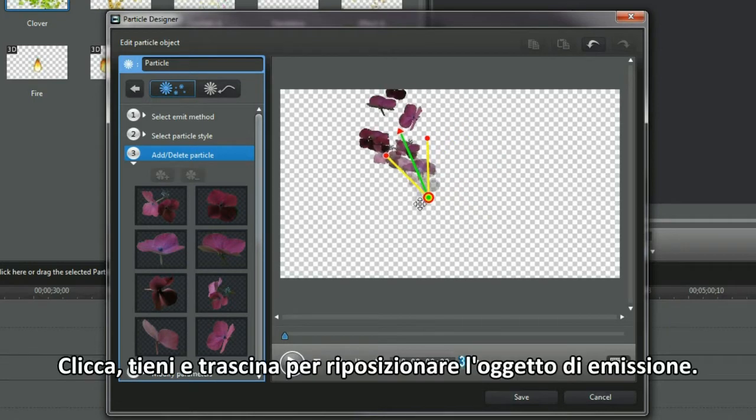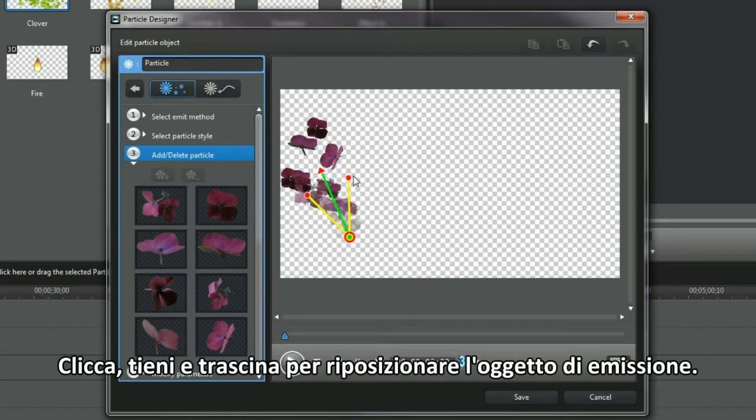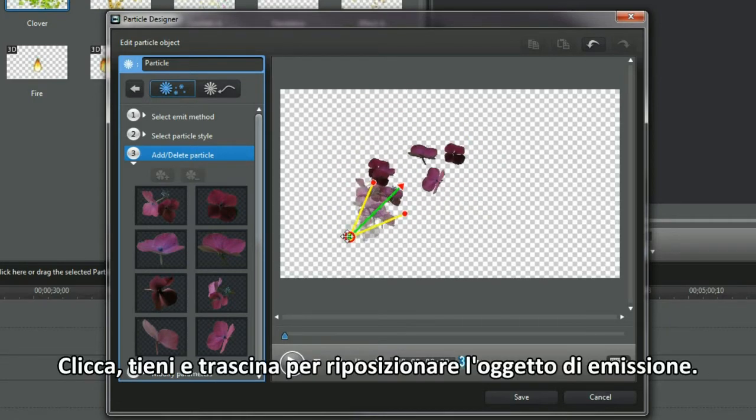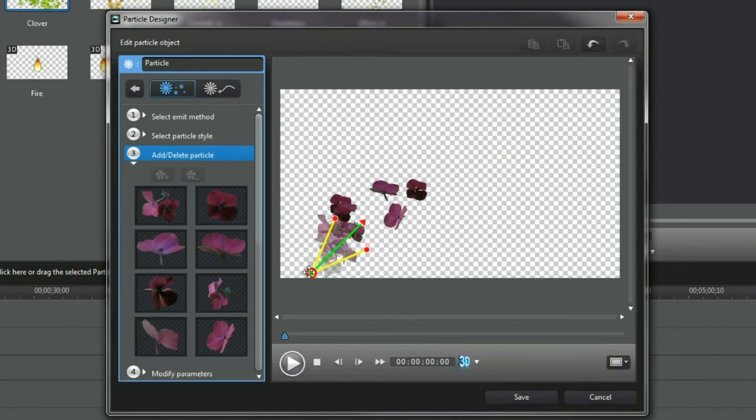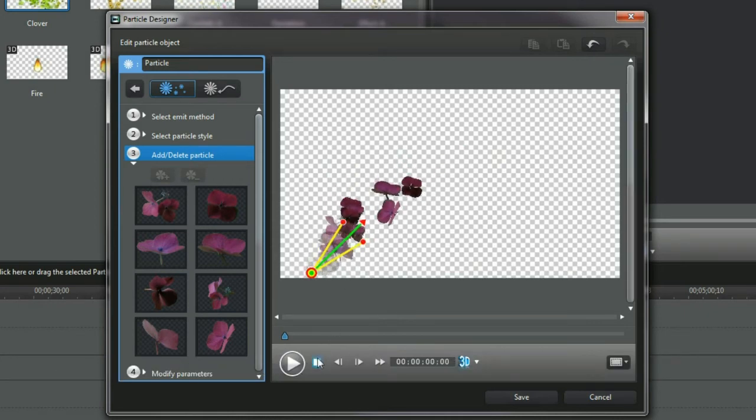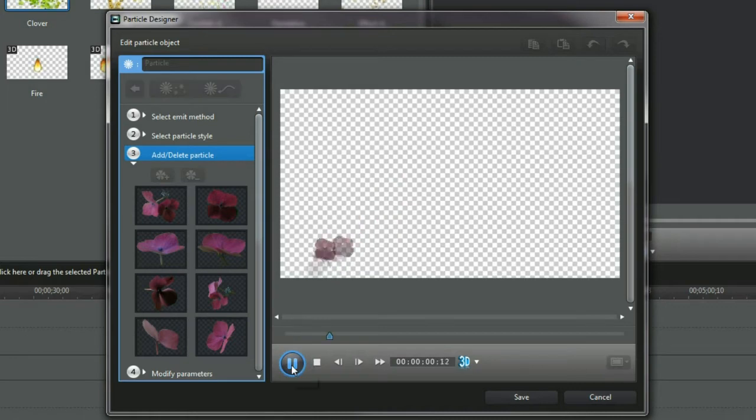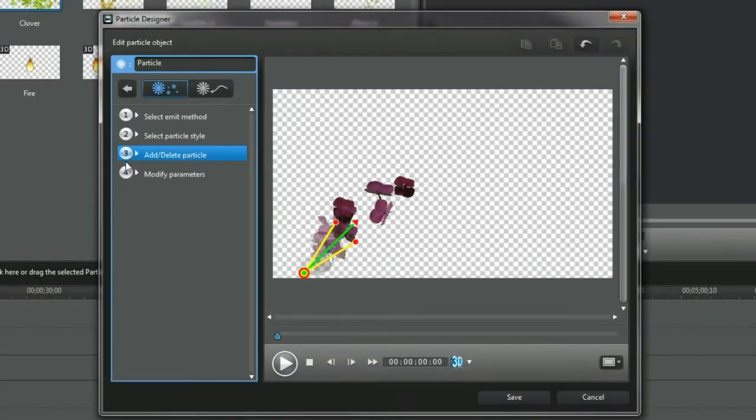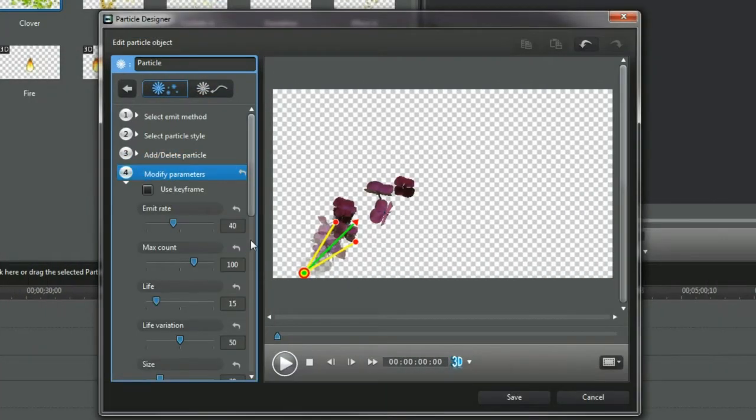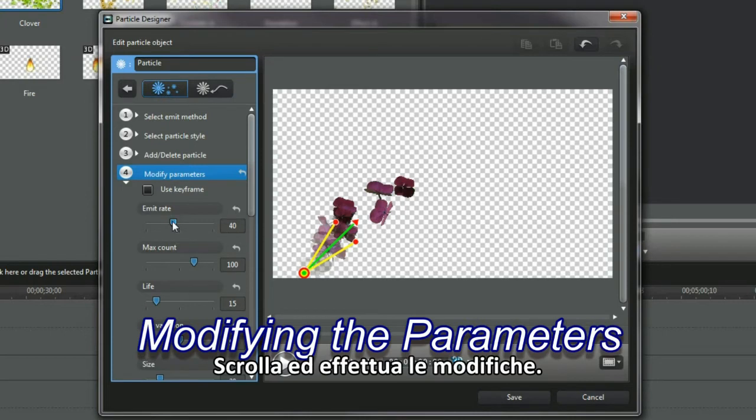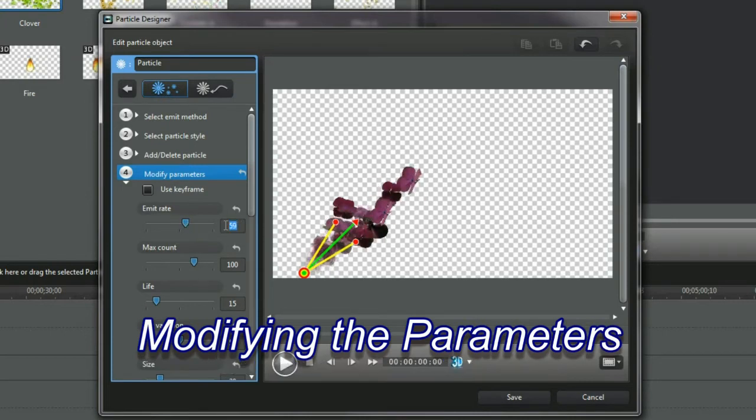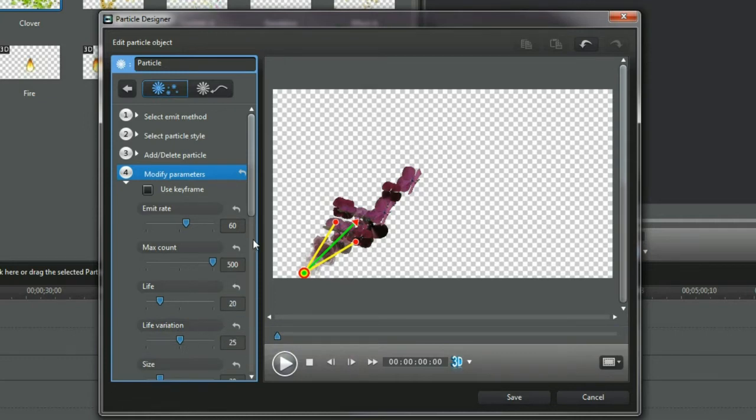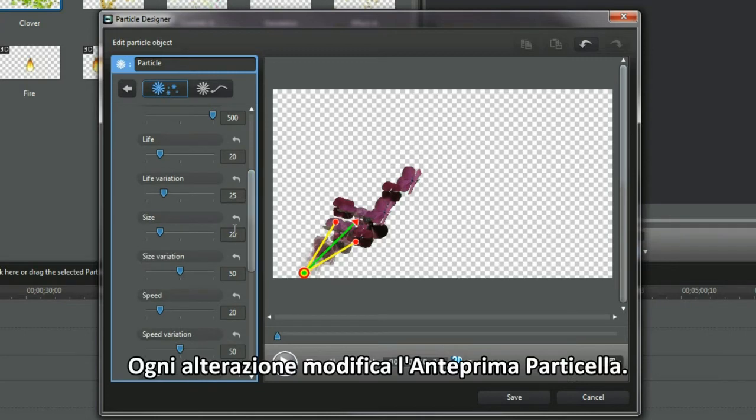Click, hold and drag and the emit object can be repositioned. Scroll down and make changes. With each alteration, the particle preview changes.